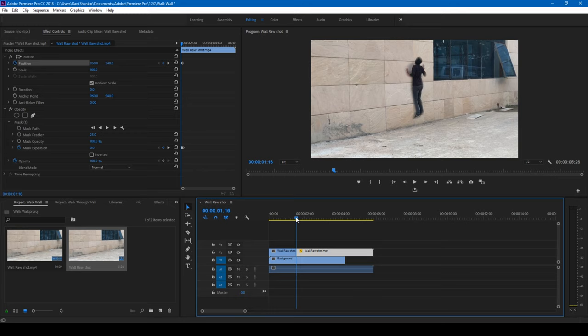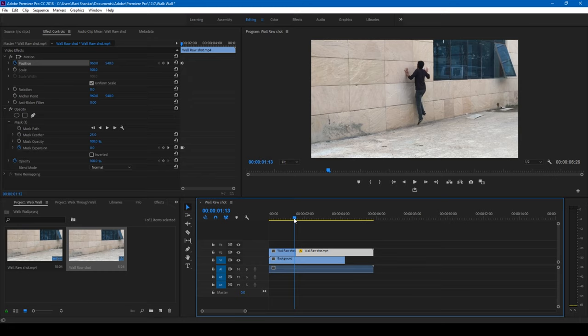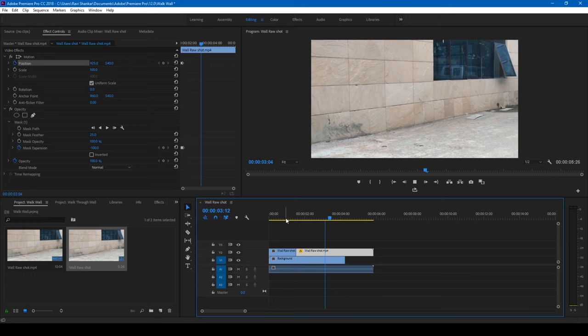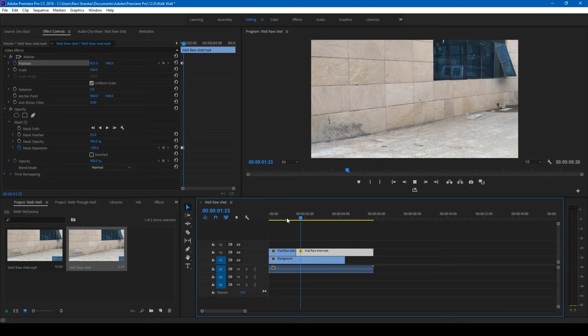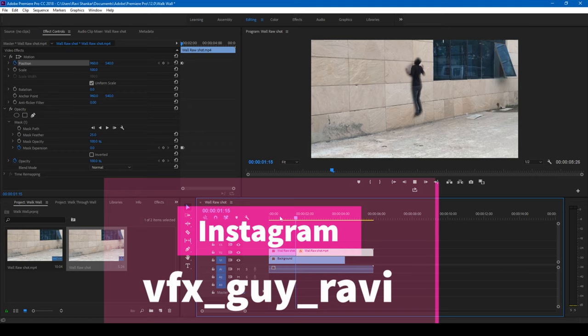Know what I'm saying? So this is how you make the Harry Potter walkthrough wall effect in Adobe Premiere Pro. I hope you liked this video. If that's the case, give us a thumbs up. And if you'd like to talk to me regarding visual effects and video editing, you can always connect with me on Instagram at vfxguideravi.